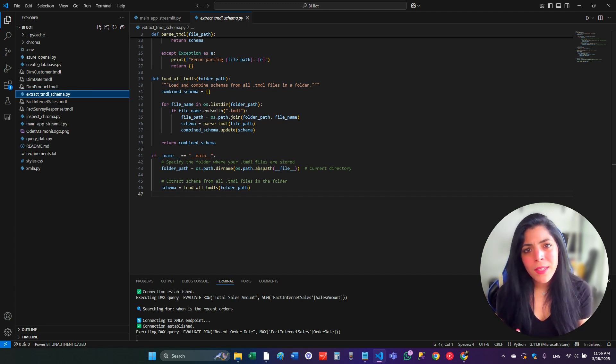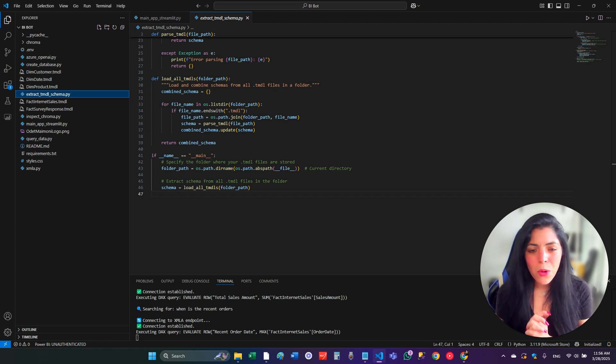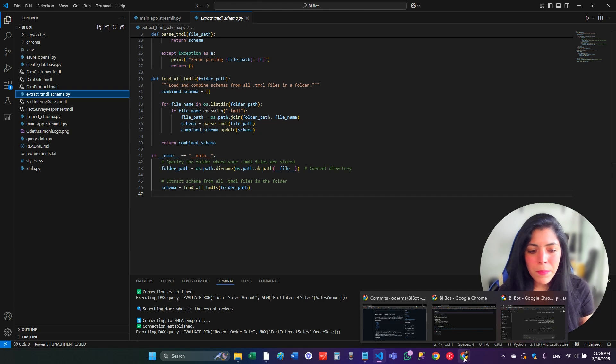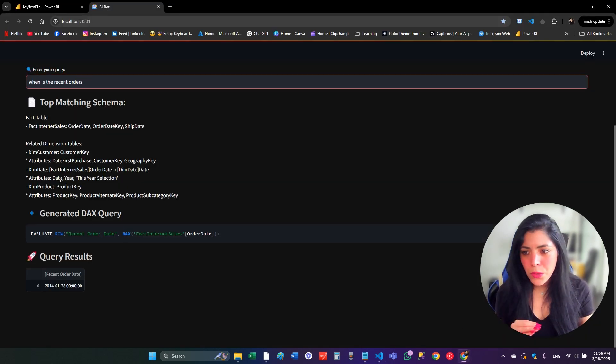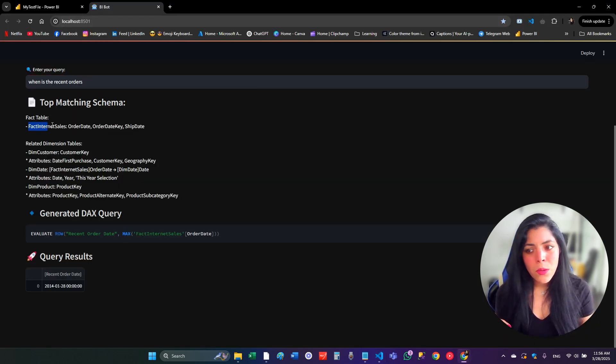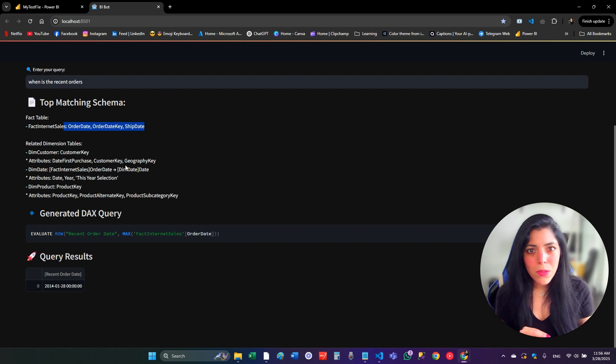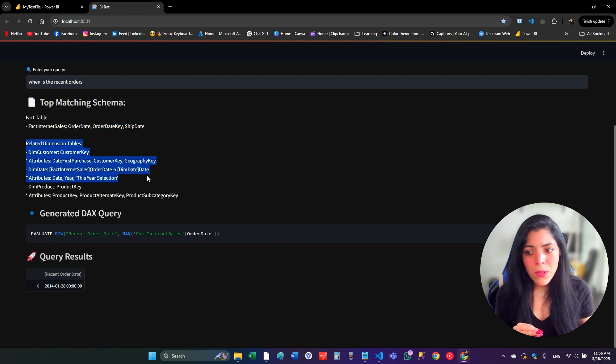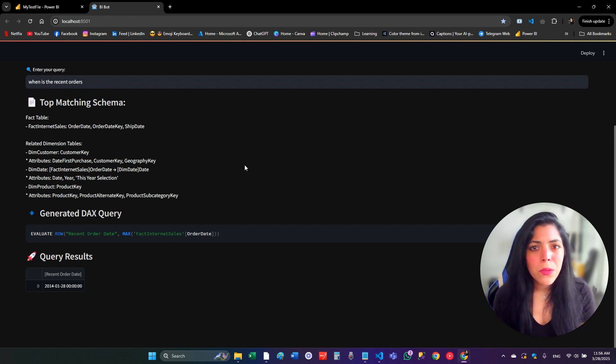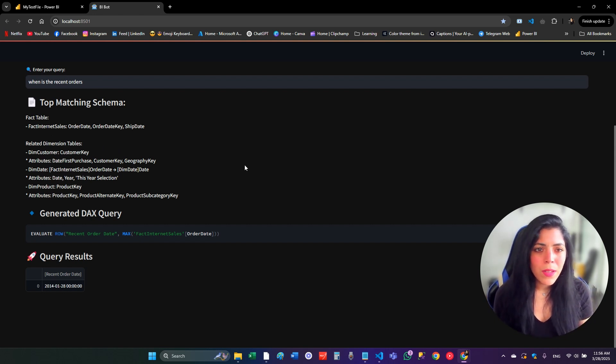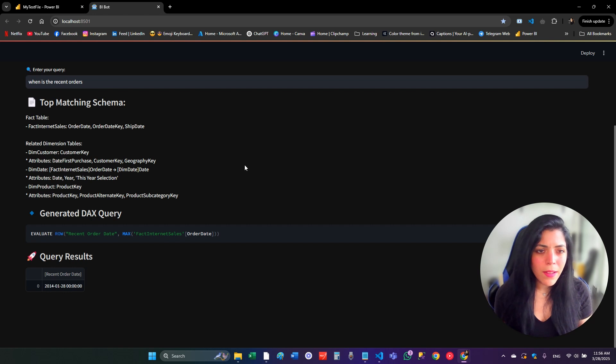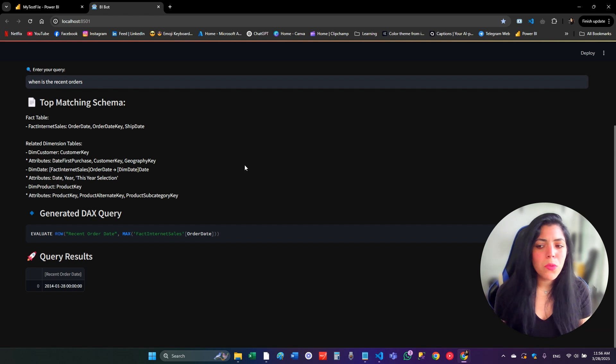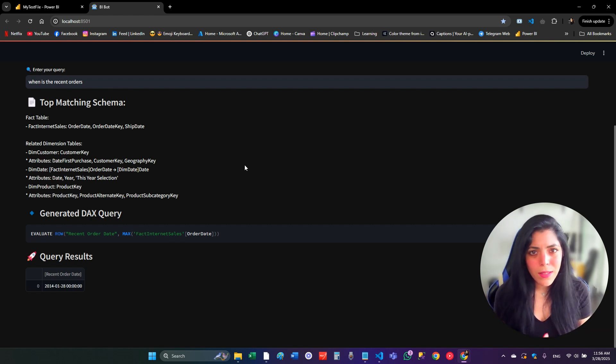So this is a term that you have to know because I'm using this term here. I'm sending to the AI, to my bot, only the necessary tables and columns that it needs. So as you can see in the BI bot I showed you, when I ask what is the recent order, it knows to choose the fact internet sales and the right columns that it may need to generate the DAX. And also the related dimension tables to these fact sales. And why do we do that? Why not give the LLM the whole data?